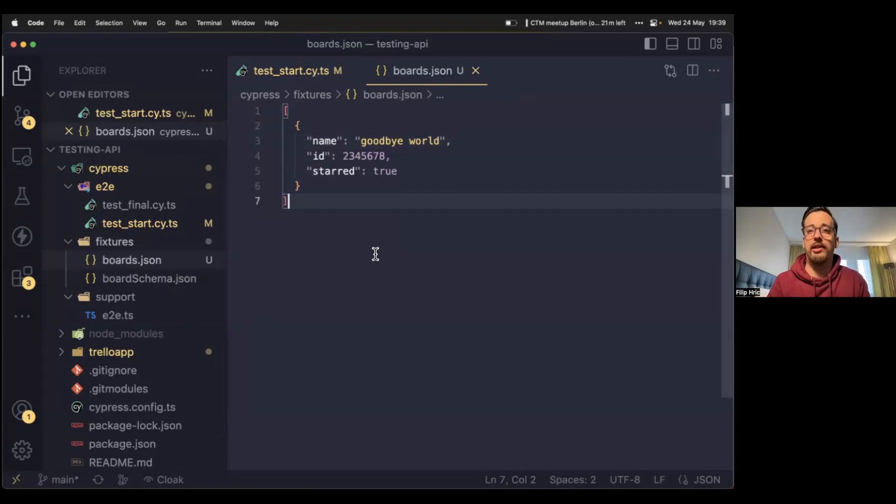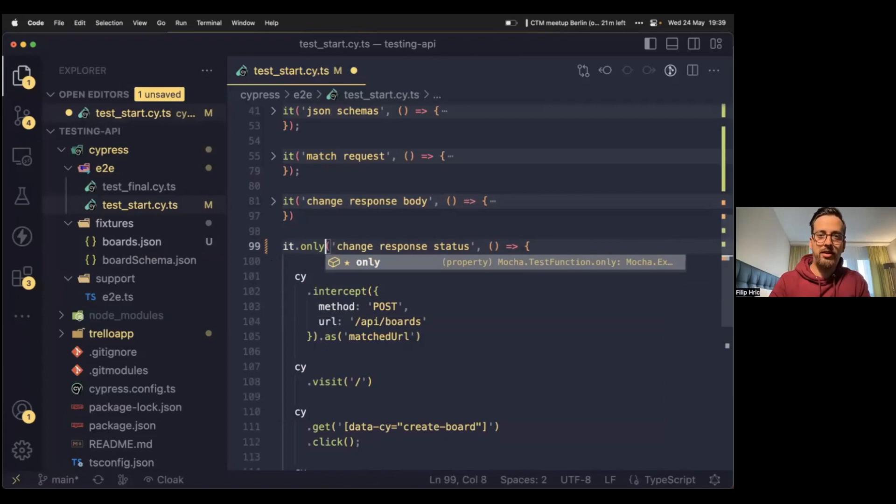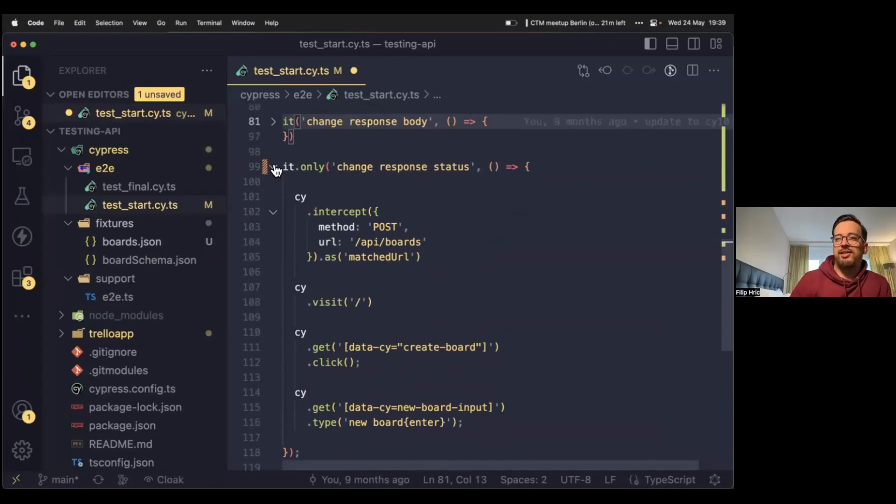Let's go to another use case, because intercepting the APIs of our application is one of my favorites. We have our first question and it's relevant to what we're doing right now.